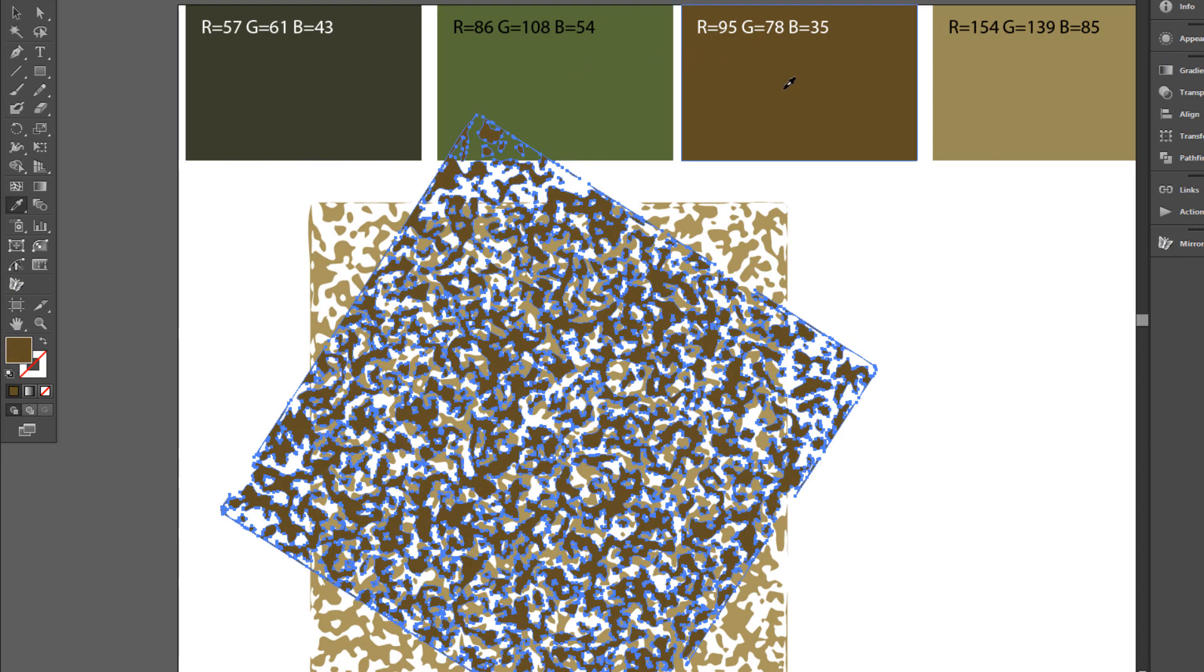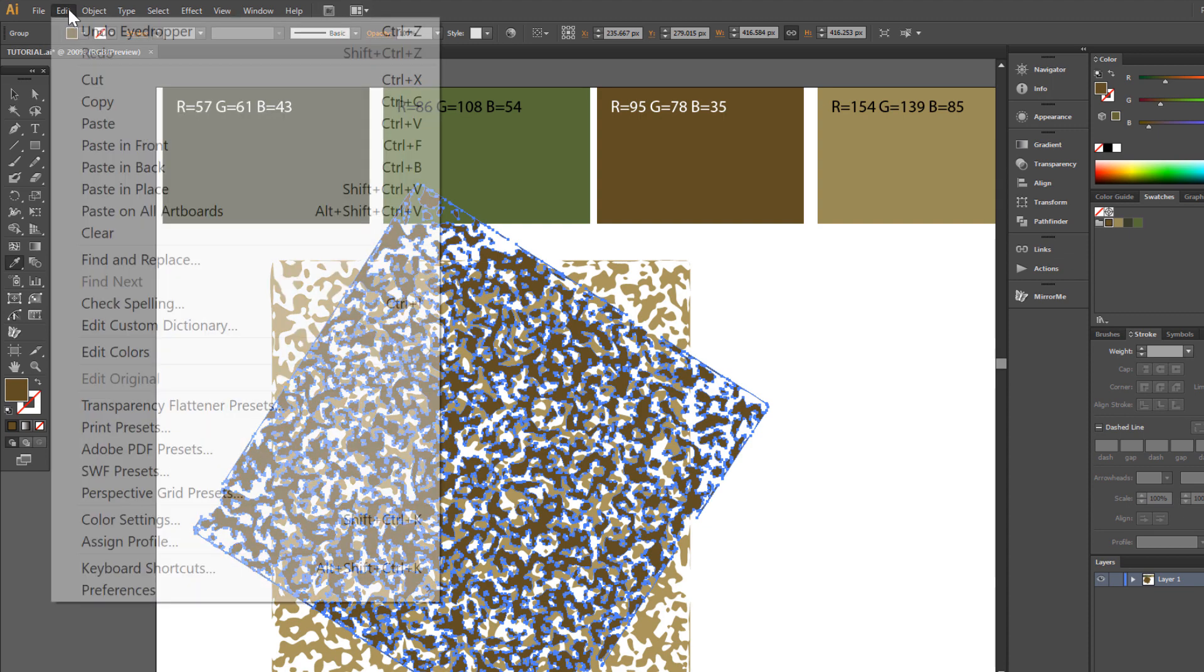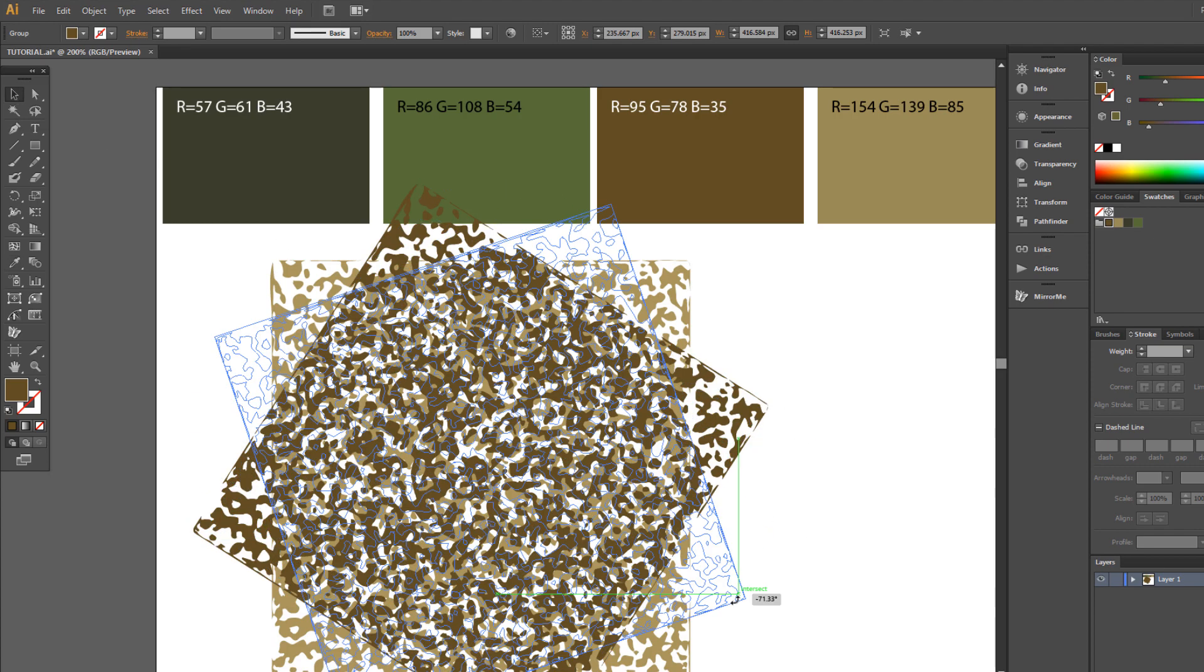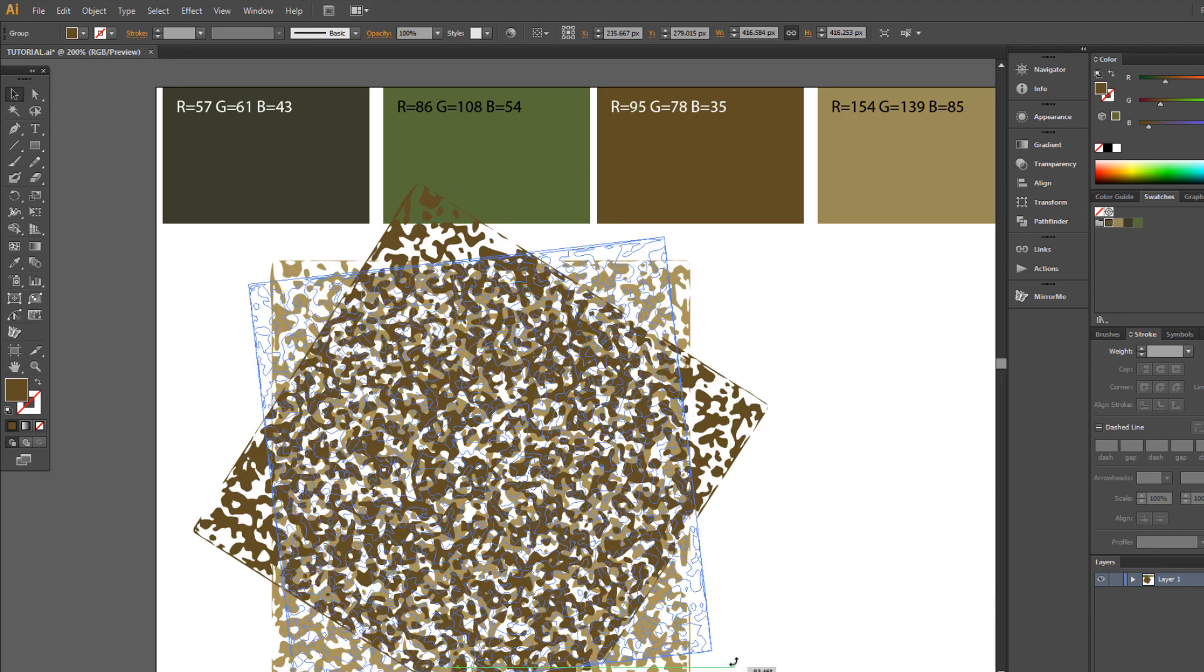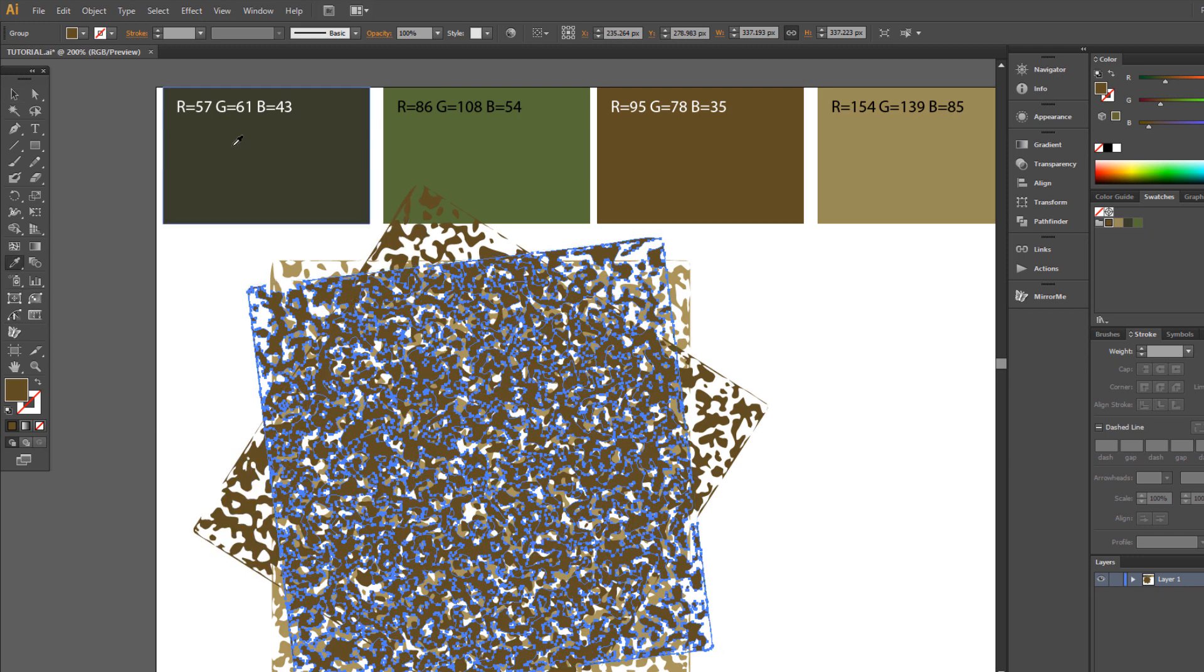Make another copy. Edit, Copy, Edit, Paste in front. And rotate. Change color to dark green.